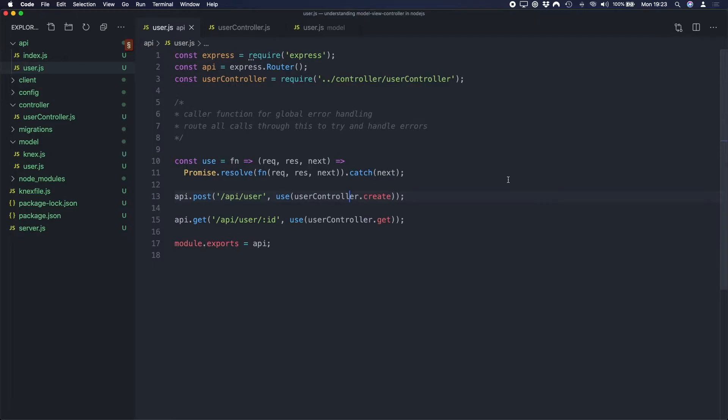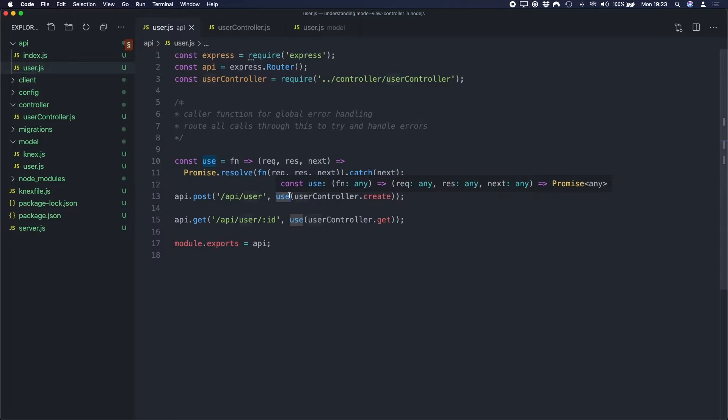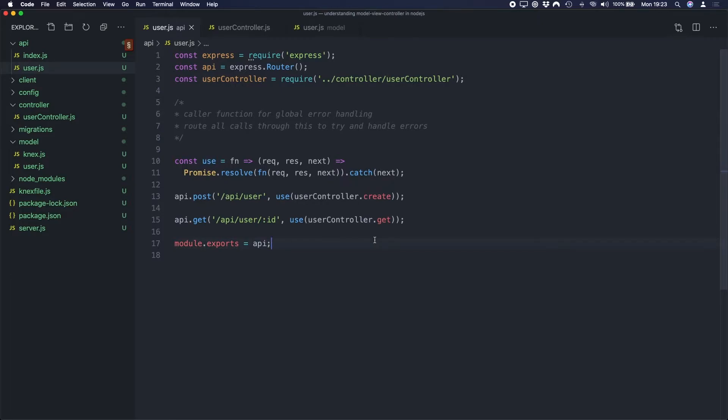If you're wondering what this little use function is, if you look at one of my previous videos on global error handling in Node.js, you'll find out more about how this works. So our API is going to manage all of the requests. It's the interface between our View and our Controller. Once the request comes into the API, it's going to hand over to the Controller and that's where we're going to implement our logic.